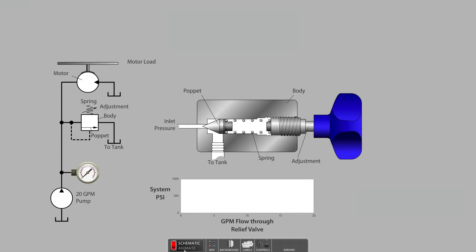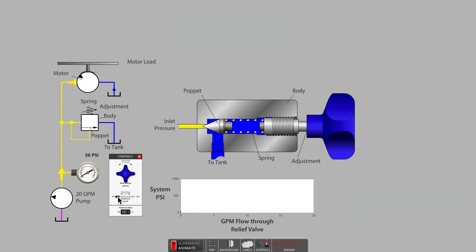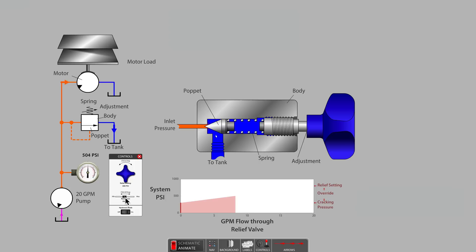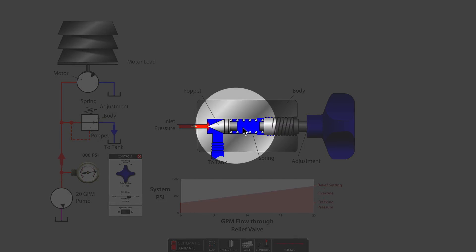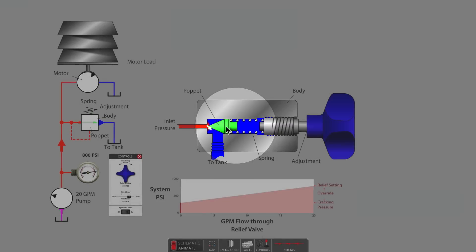In this video, we will examine the function and performance of a direct acting relief valve. This is a simple type of pressure valve that has only one spring and one poppet.